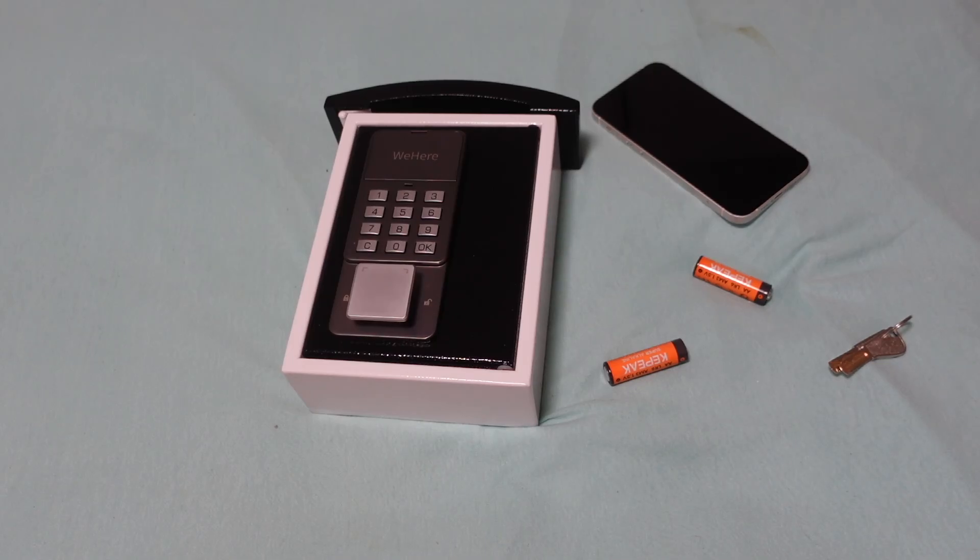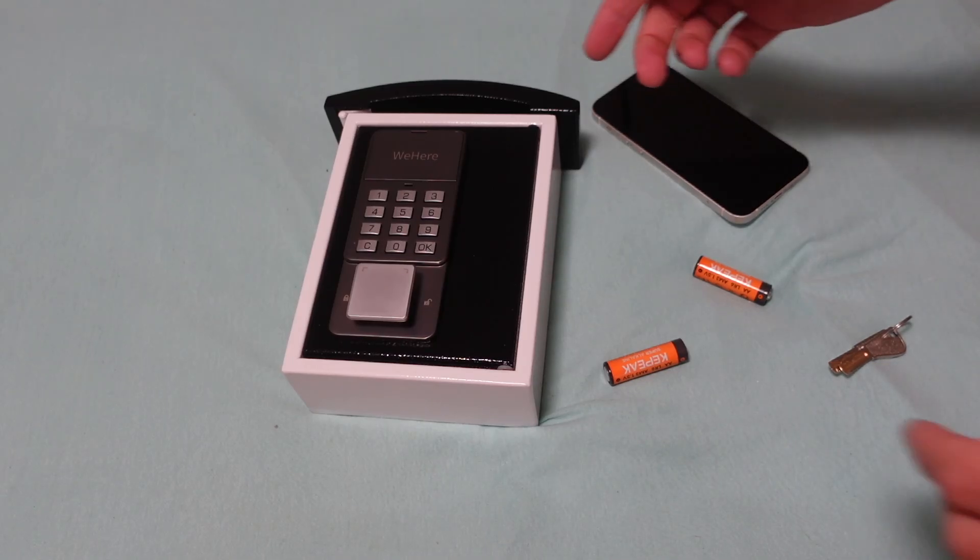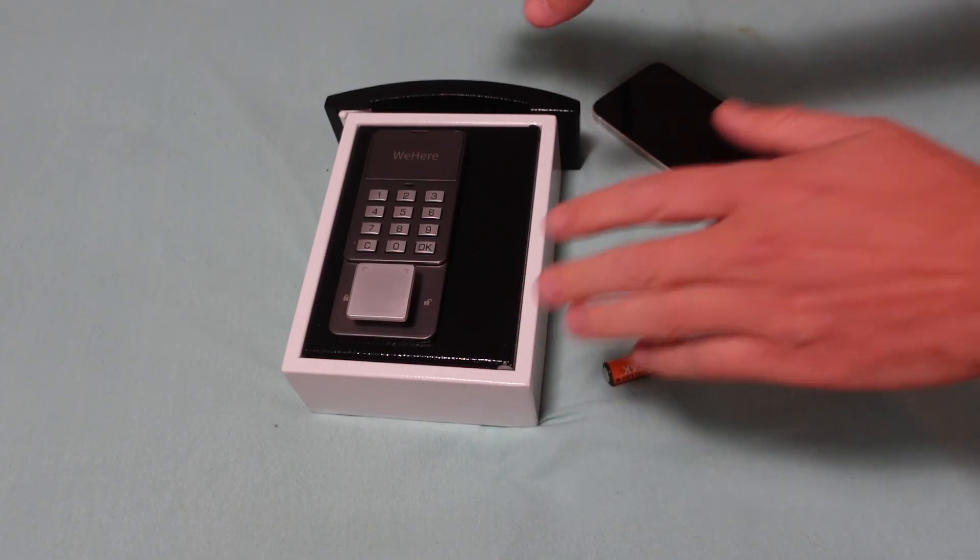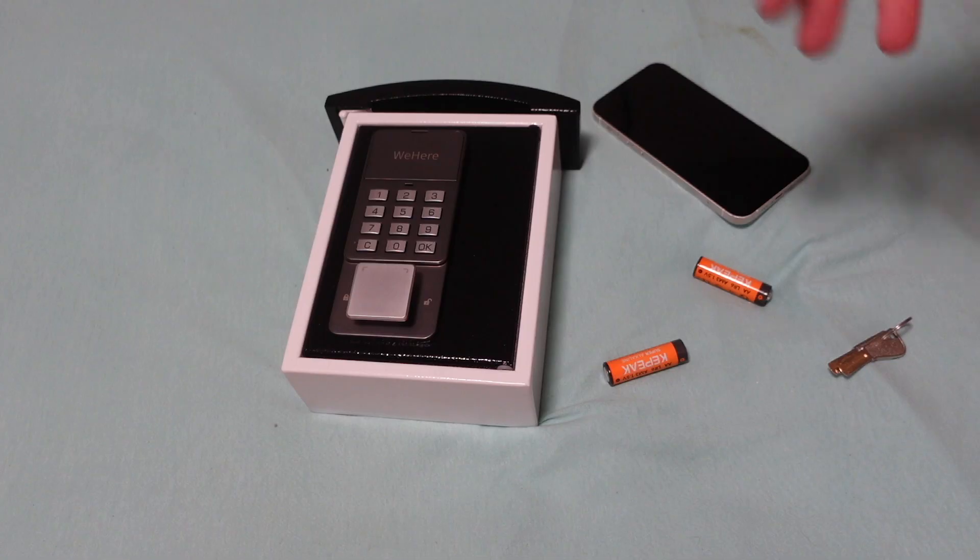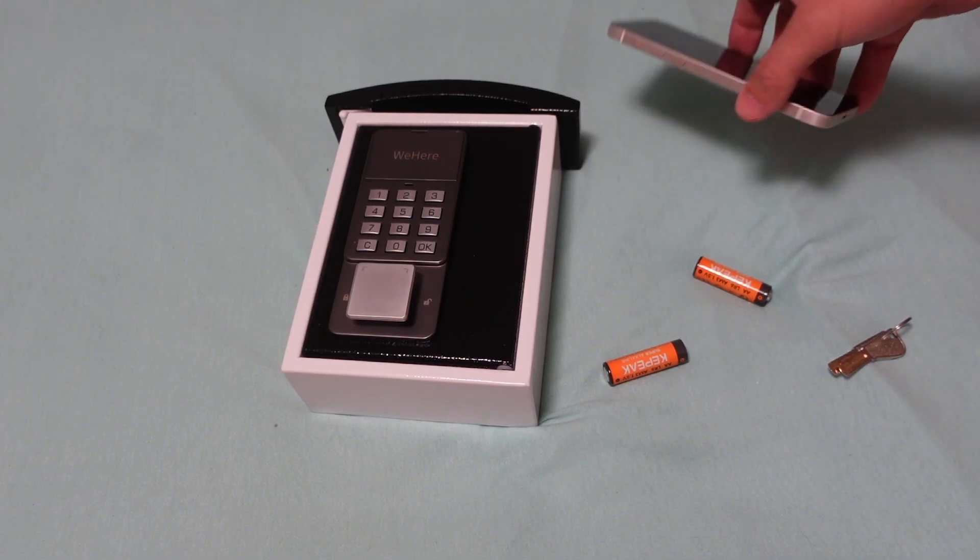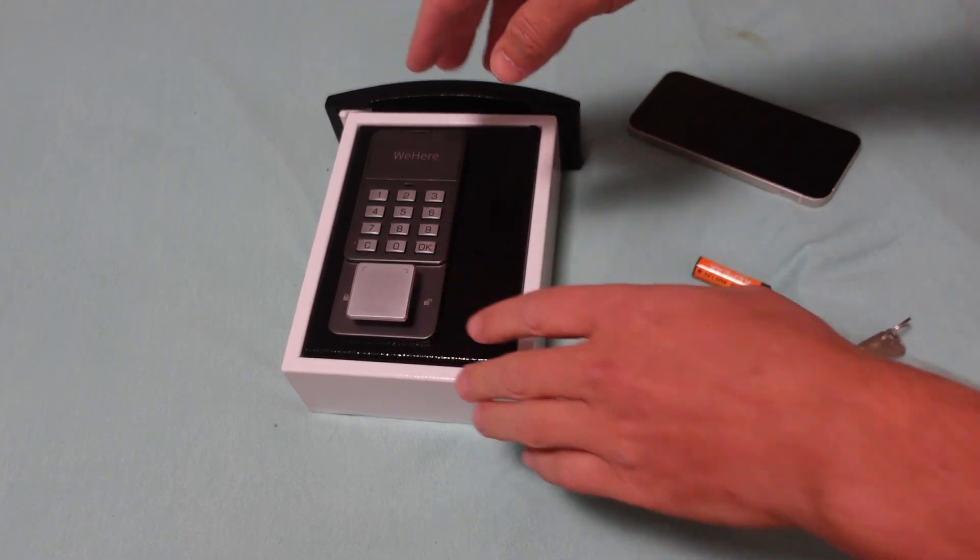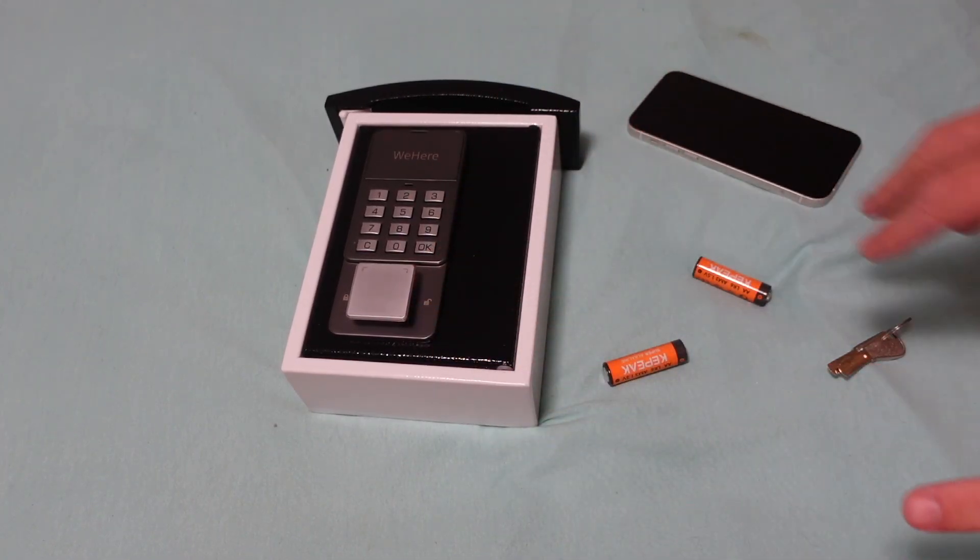How to set up your WeHear Smart Key Drop Lock. I'm going to go through everything to get it set up on the app, without the app, and get it all working.